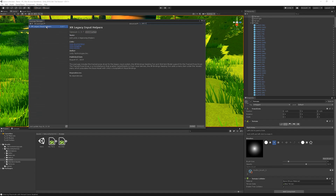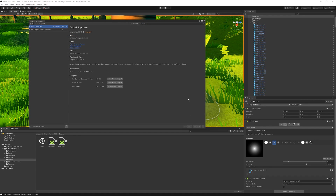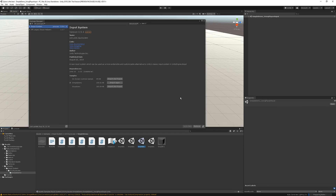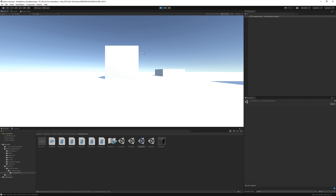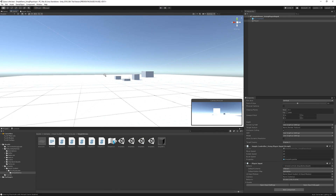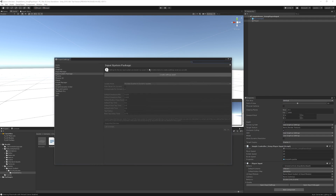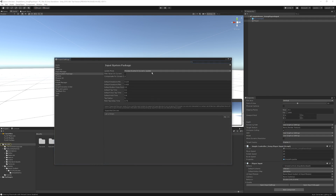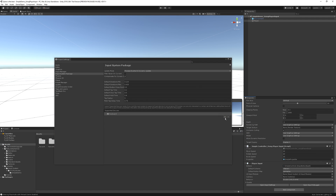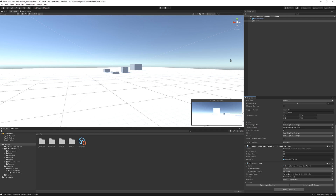Next up, we have the platforms update. First and foremost, the new input system. They have released the preview version of the new input system, which lets you use any input device to control your Unity content. It is more powerful, flexible, and configurable than the traditional input manager. You can try it out and let Unity know what you think on the forum — because you have the option to give feedback to the folks at Unity and let them know if you find any bugs.